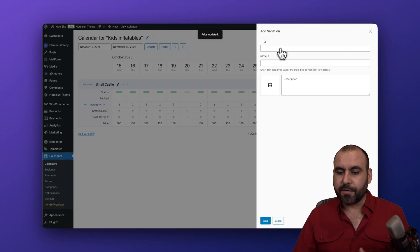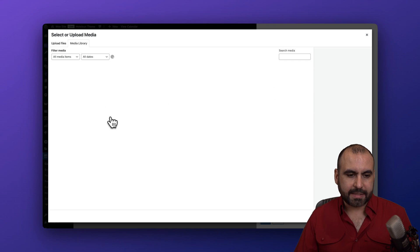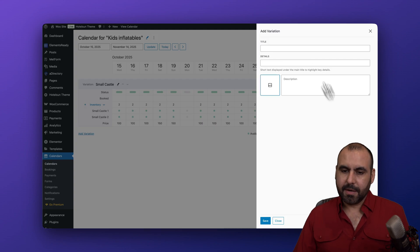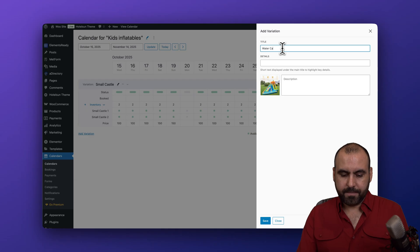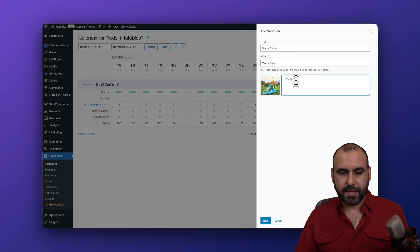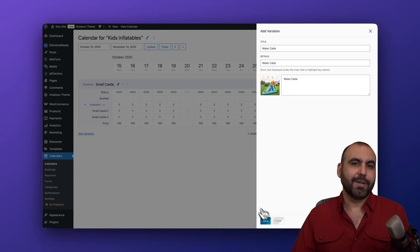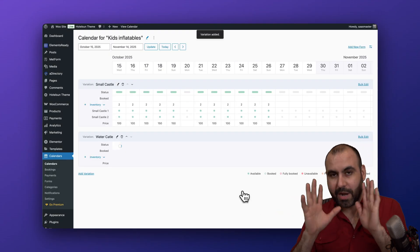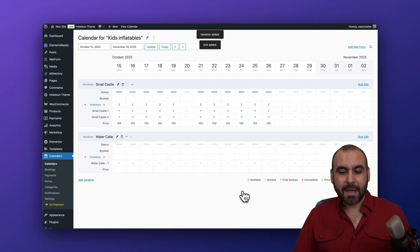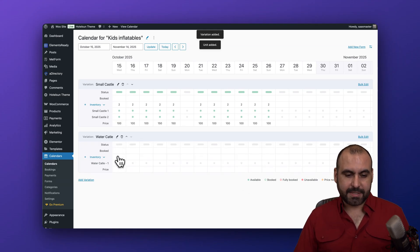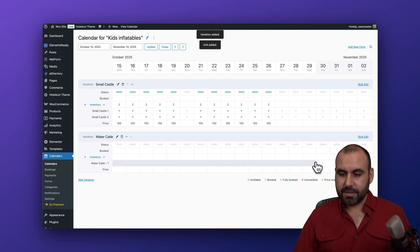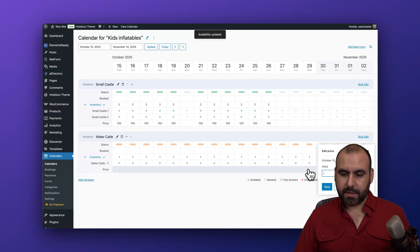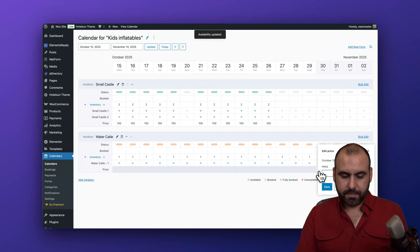I can add another variation for different situations. The next one I want to add is the Water Castle. I'll select its image, name it Water Castle, and I do recommend using the details section to mention the size, the number of kids that can play, and so on. I'll set all its dates as available and set the price to $250.